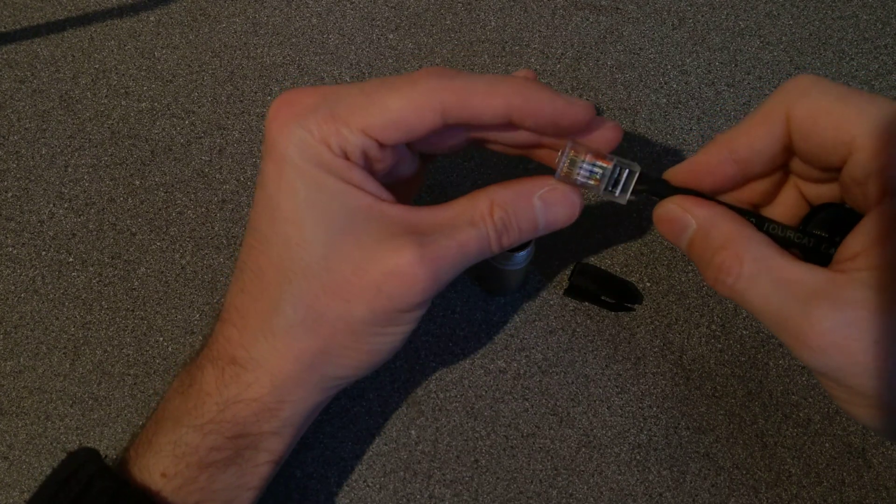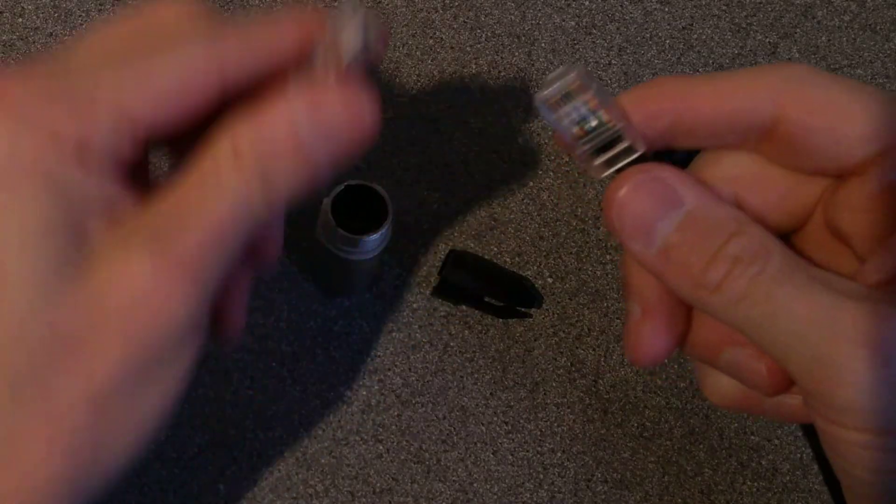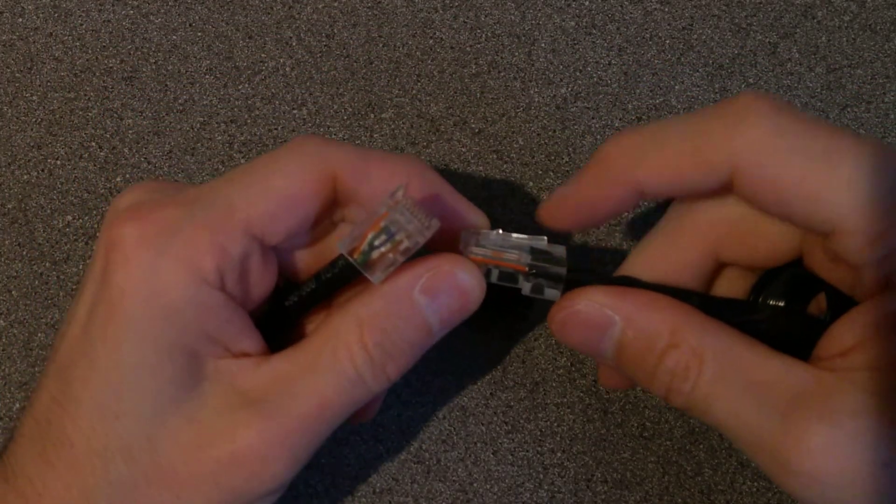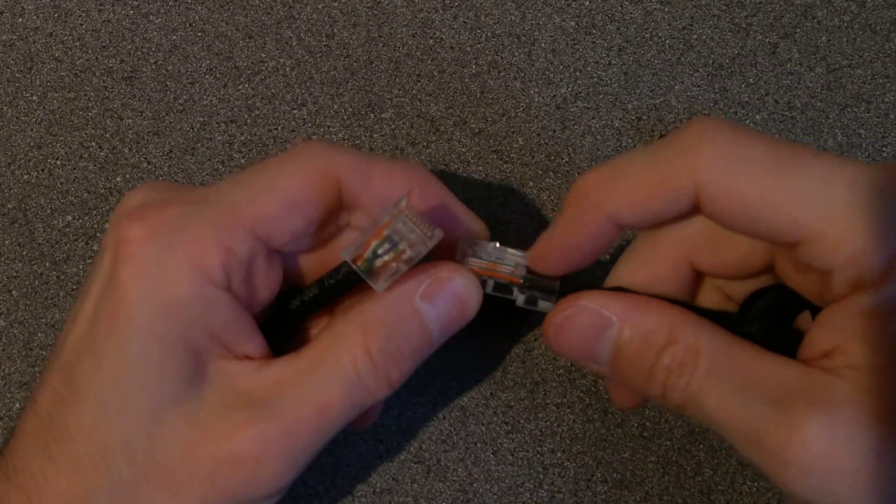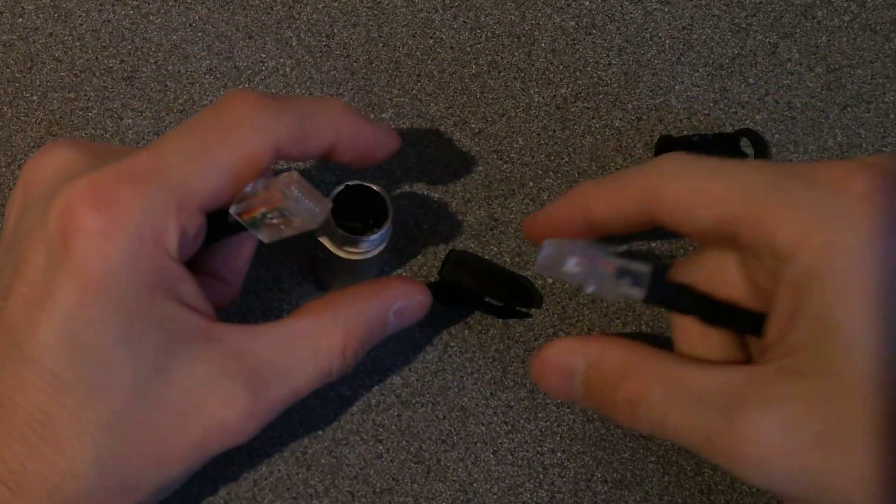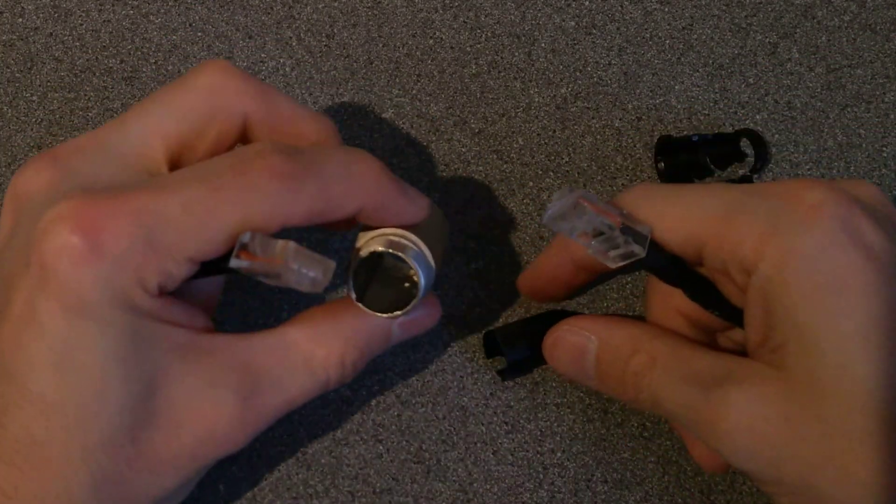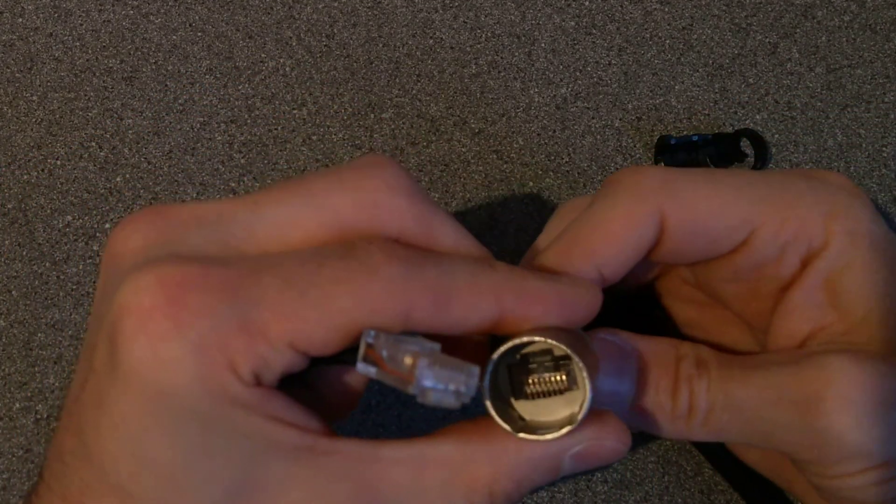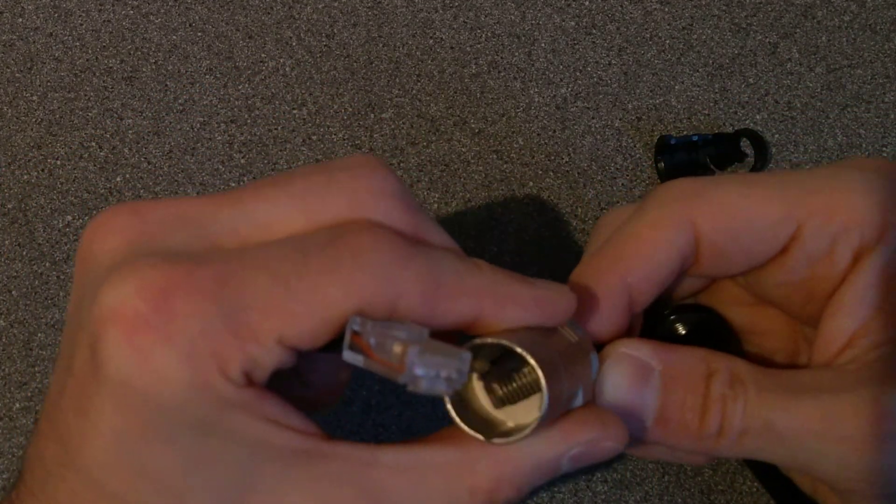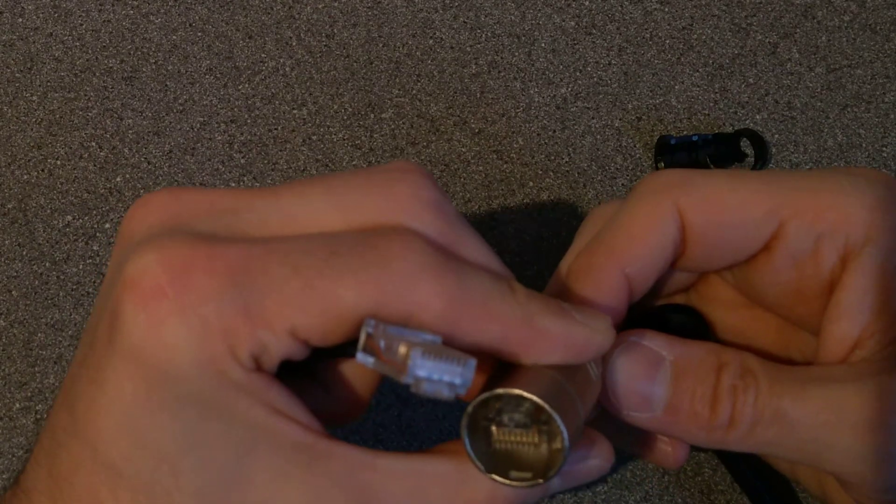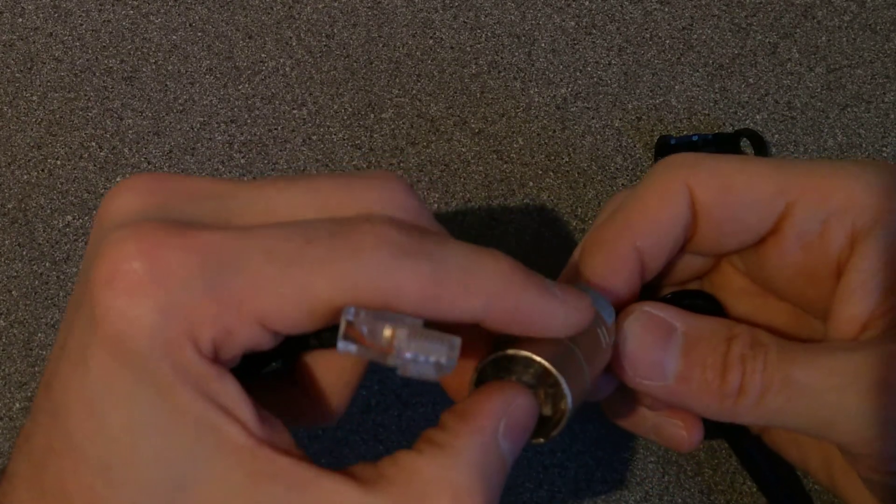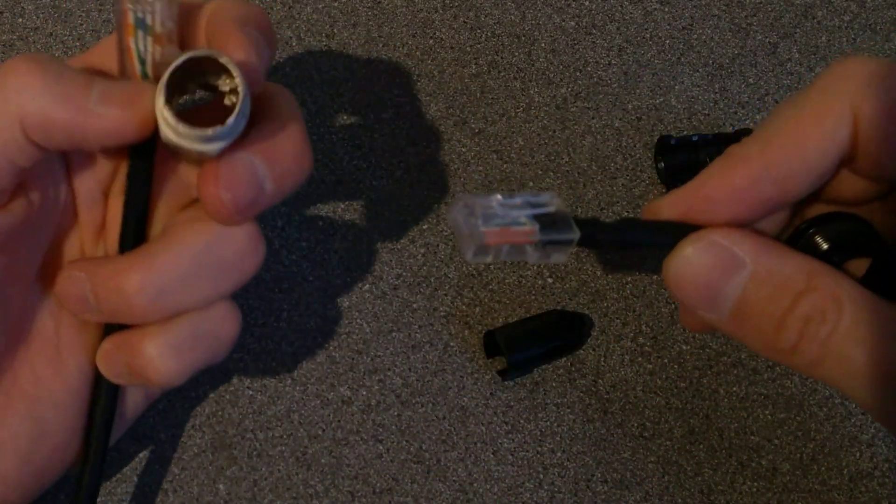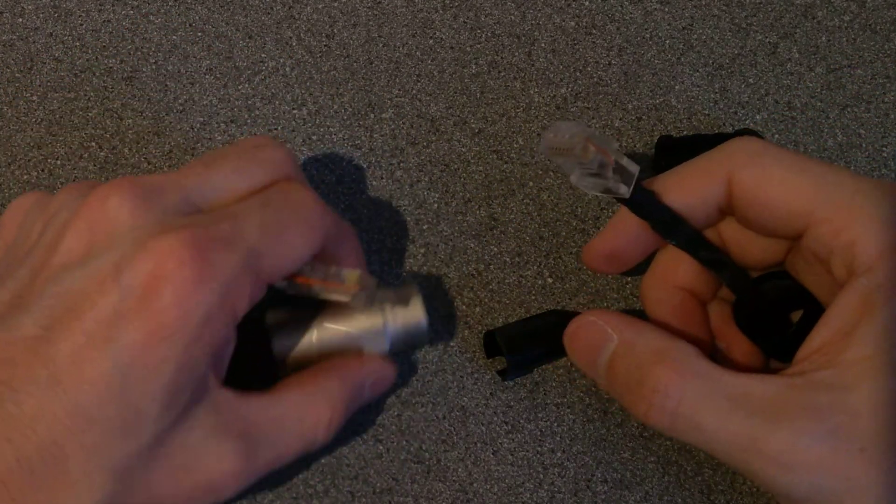So actually it does have the plastic tab on it. It's just permanently pushed down. Is it pushed down by this metal bracket? Yeah, it looks like it's just permanently held down by the metal bracket in there.